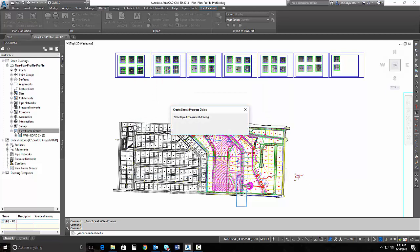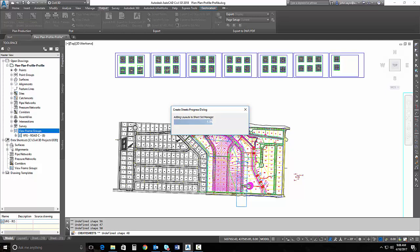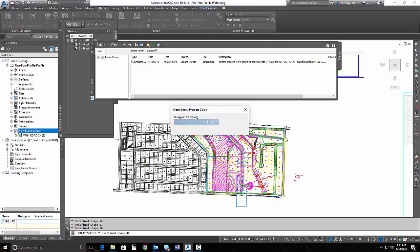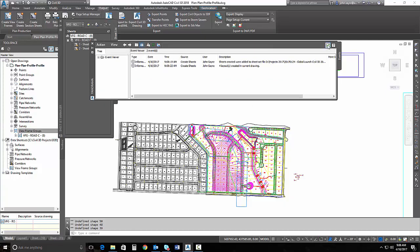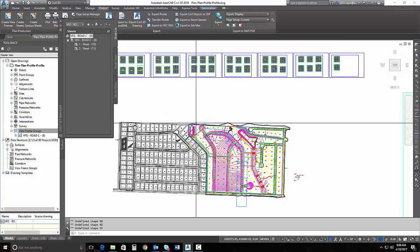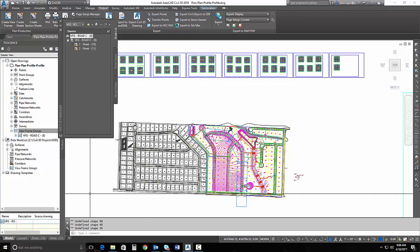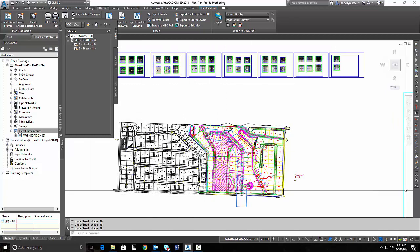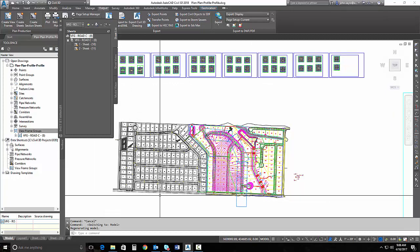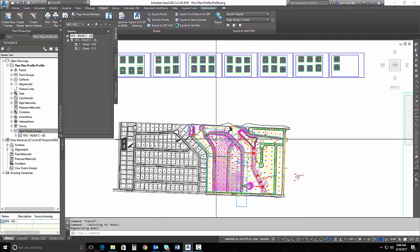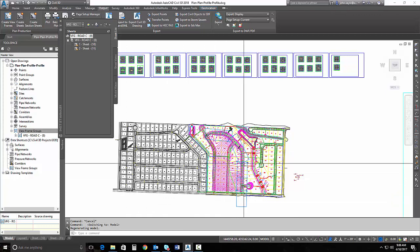I'll hit create sheets. It will save the drawing, and then it will create my plan plan sheets for me. Once that's generated, I can go ahead and select my sheet.